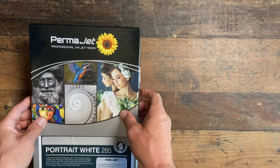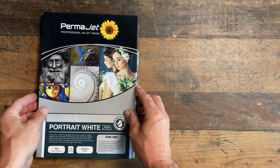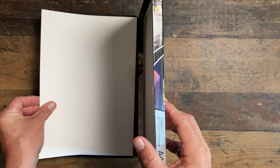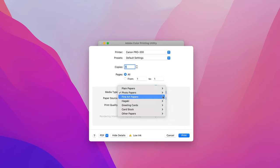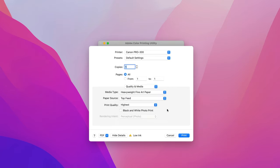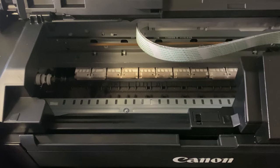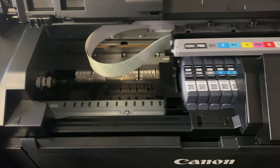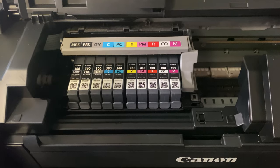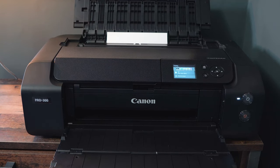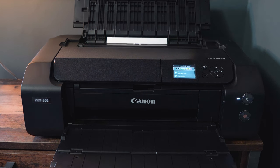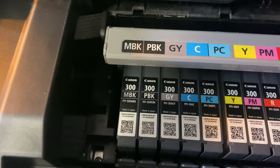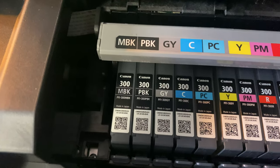The Permajet paper I'm using is Permajet portrait white. And so in the driver, the recommended media type from Permajet is heavyweight fine art paper. Doing this tells the printer how thick the paper is so it knows how high to position the print head and so avoid print strike. It also tells the printer how much ink to use to avoid pooling and fuzziness. And also if your printer has photo black and matte black cartridges, it tells the printer which one of them to use.